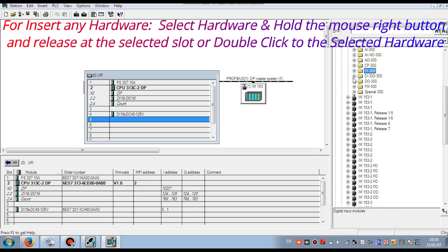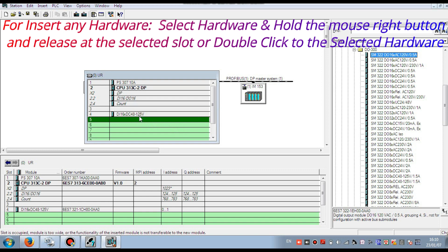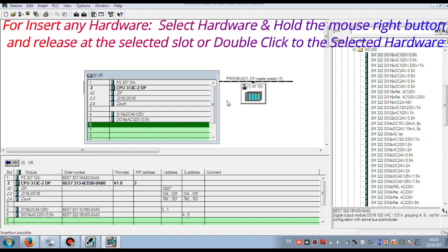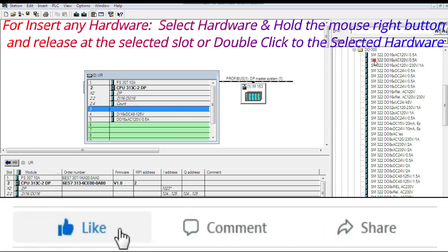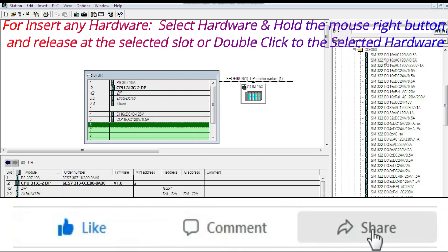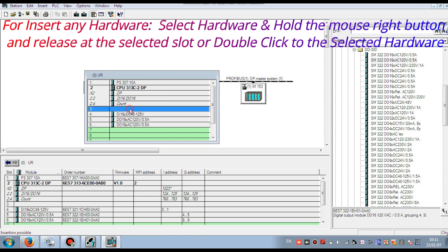Then I select the digital output card. Our system is 24V, so I am inserting all the cards as per 24V. I am inserting another I/O card of digital output. If you need more than one, you have to insert them one by one. You can insert output cards as per your requirement — if you need 2, 3, 4, or 5, you insert them one by one.